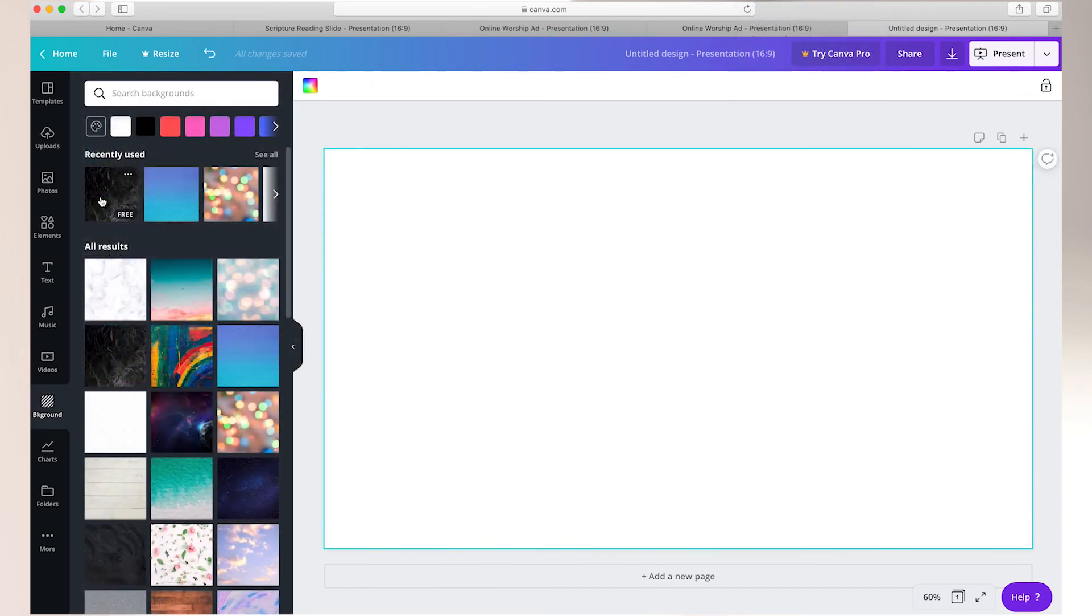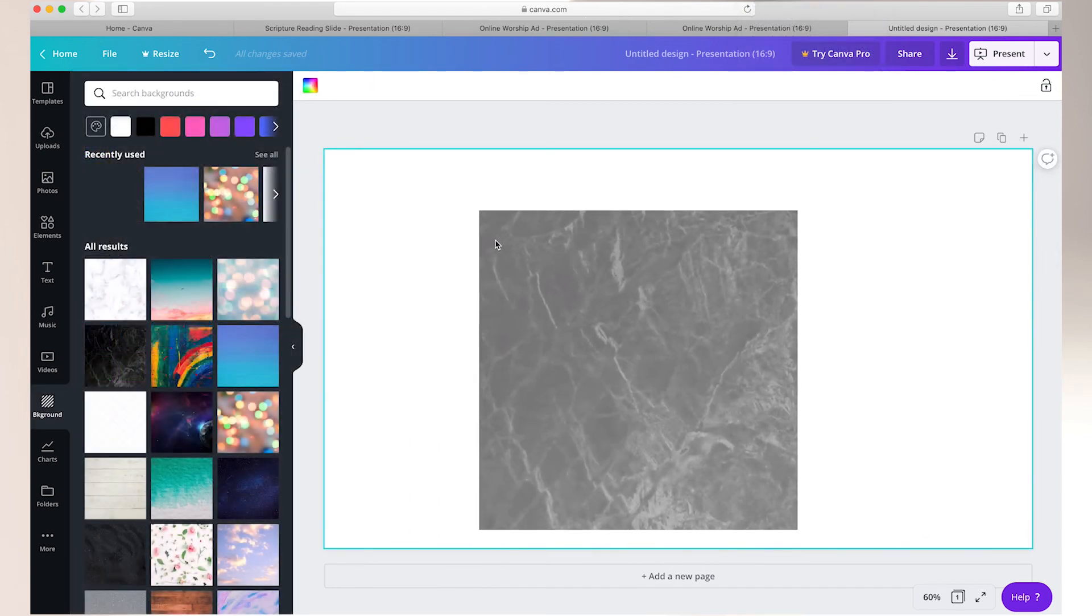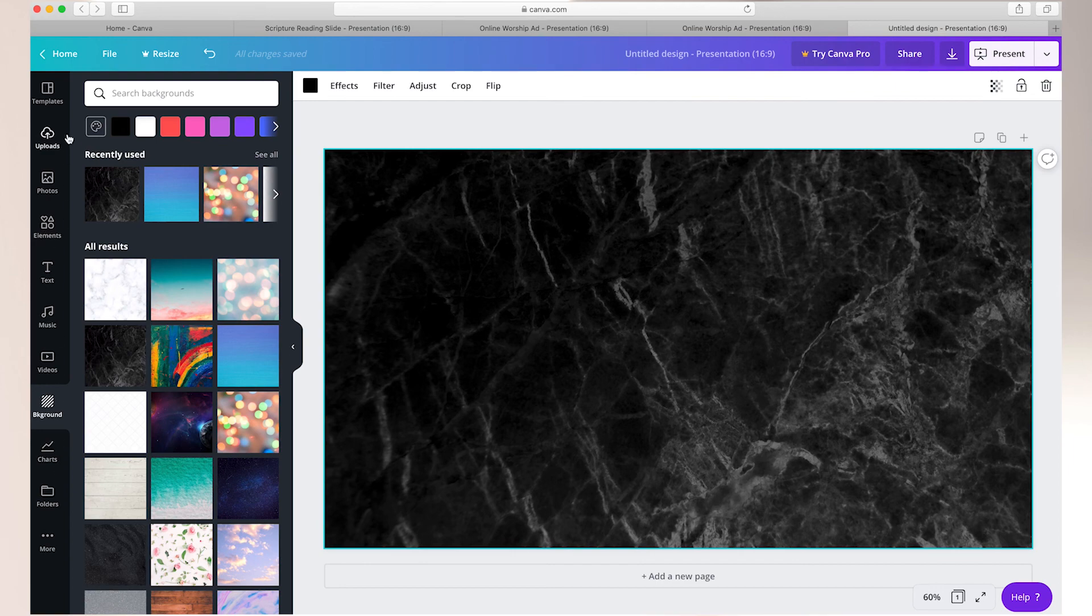They also have many backgrounds you can choose from. Some that will be really effective as the background for your lyric slides. And so we've only touched on a few of the things that you can do within Canva but so much more that you can explore.